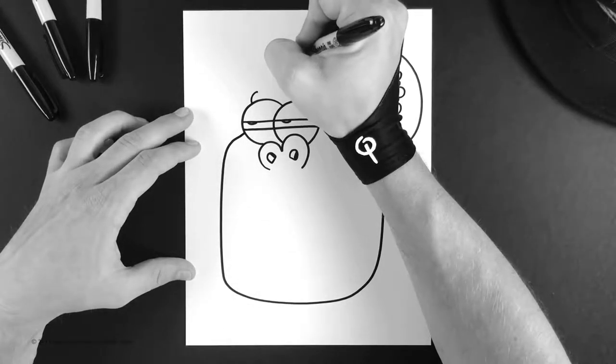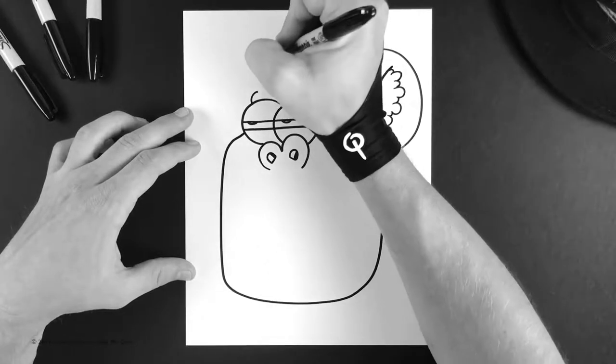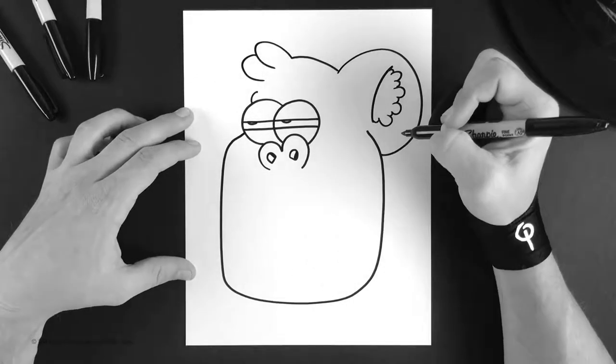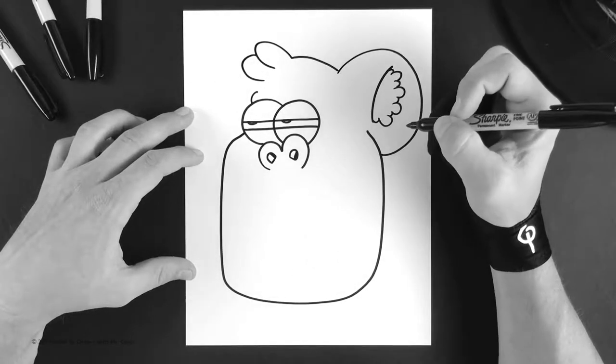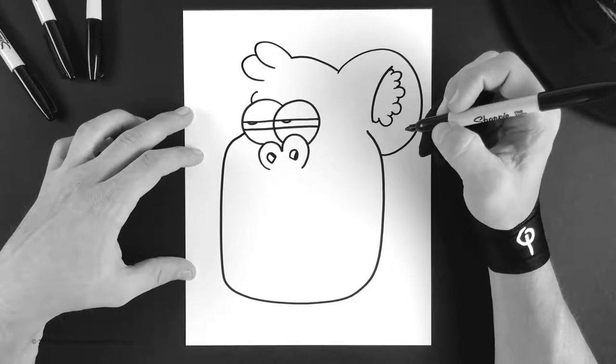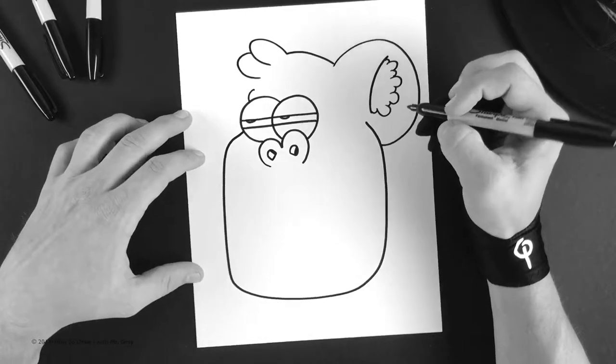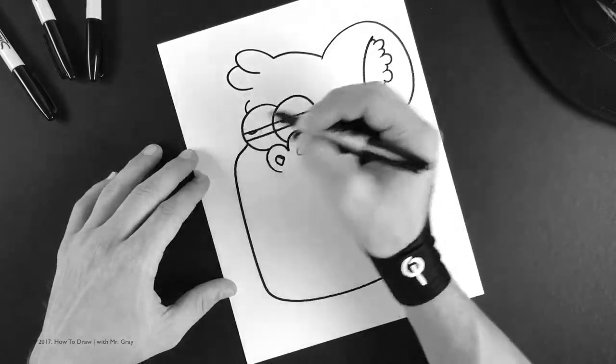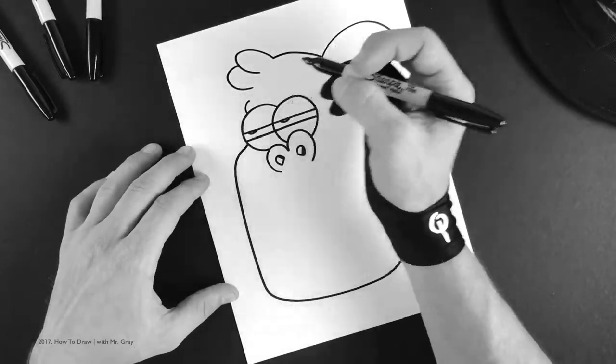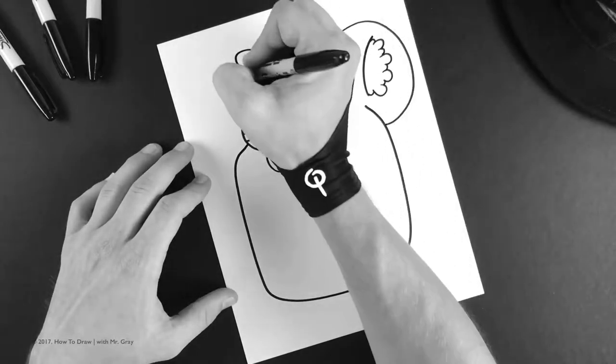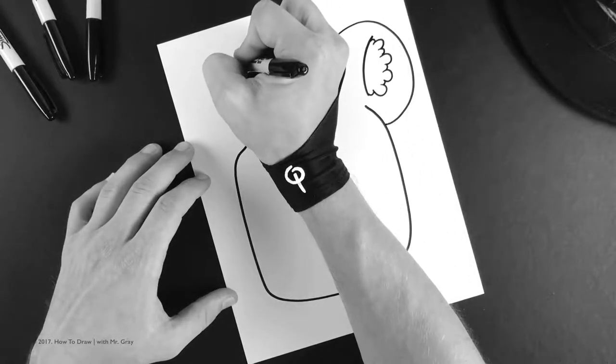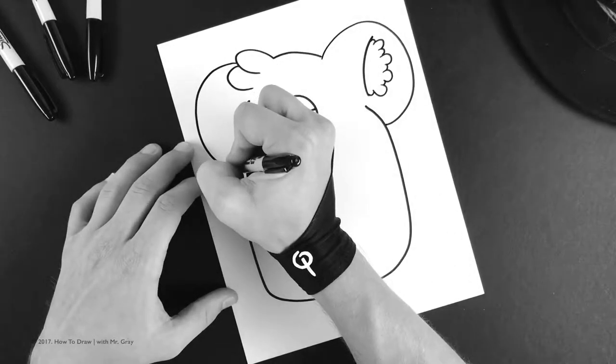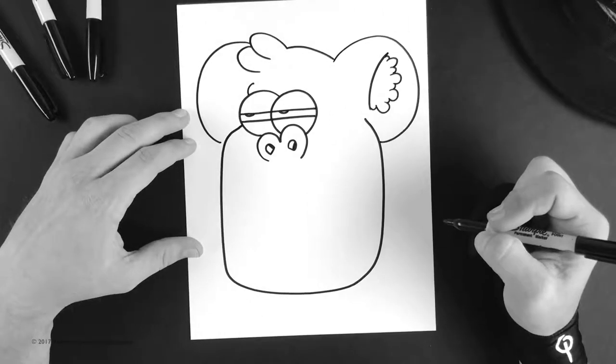Next he has to have his other ear. So we're just gonna mirror the ear on the other side just like this, come right into the jaw.